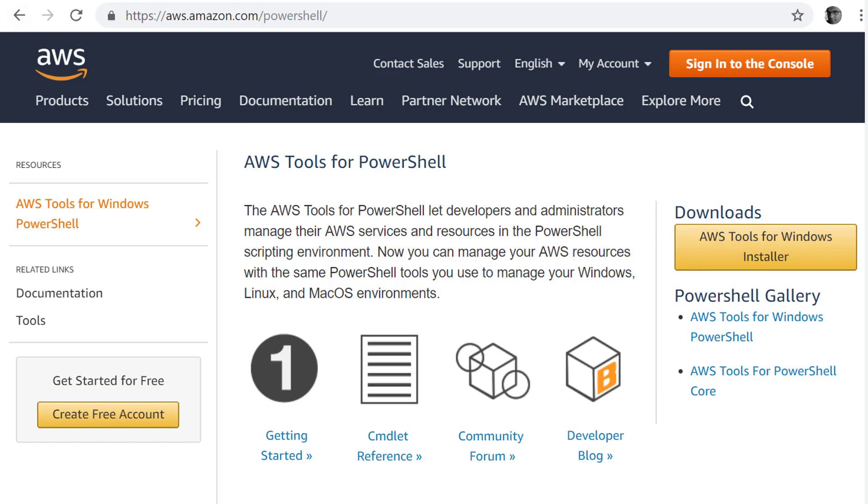But if you don't have AWS tools for PowerShell installed, for example, in your laptop, you can easily install that from an MSI installer that you can download from Amazon website. This is an MSI installer. You just click next, next, next, and it will install that PowerShell tools.